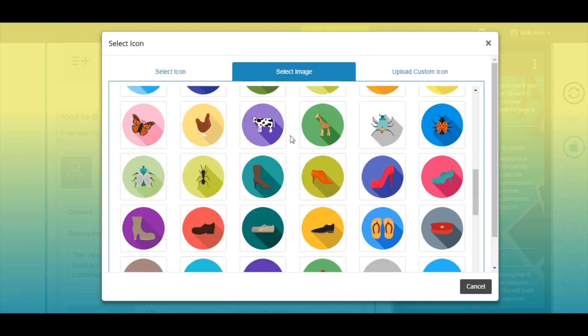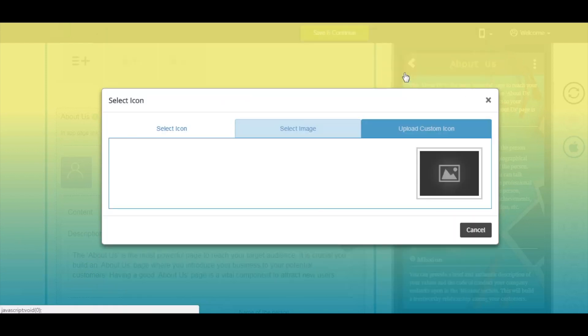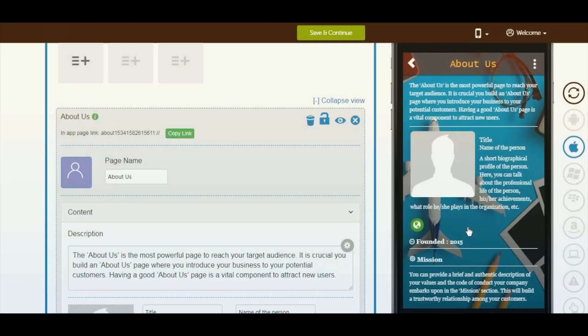Moving to our final section, upload custom icon. Here you can upload your own page icon image of size 250 by 250. Once uploaded, click on OK to continue.